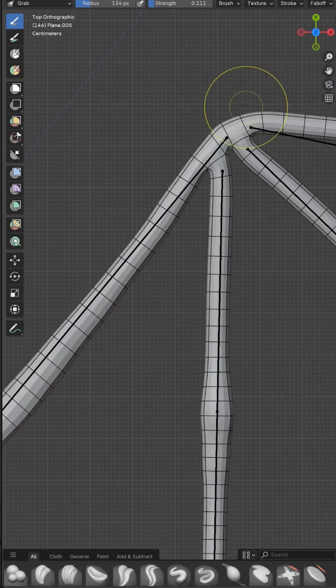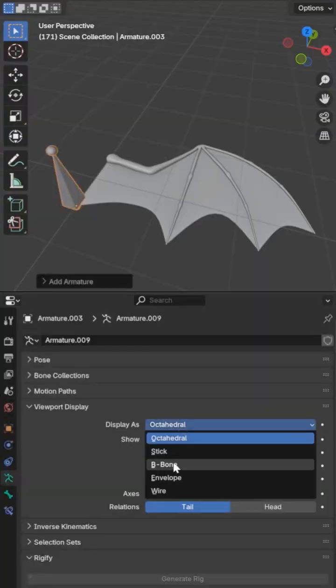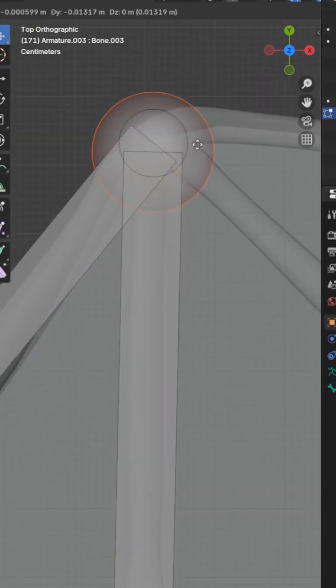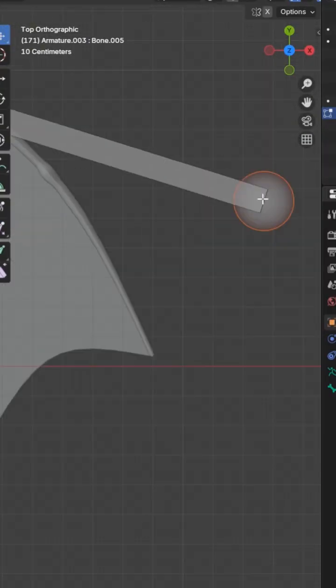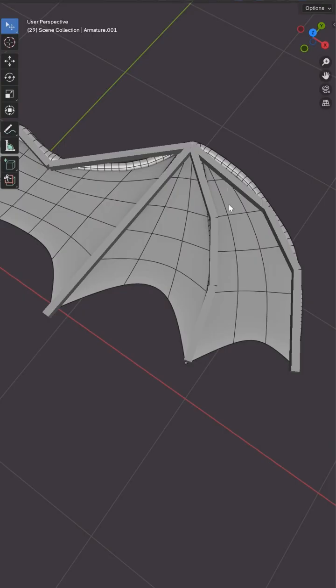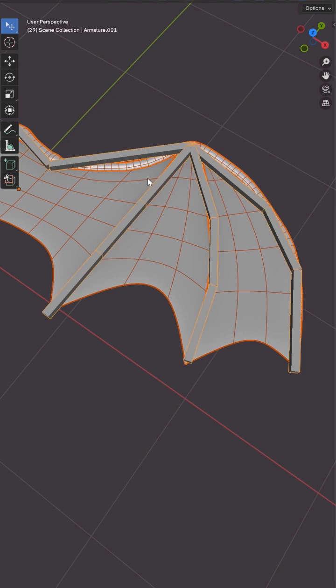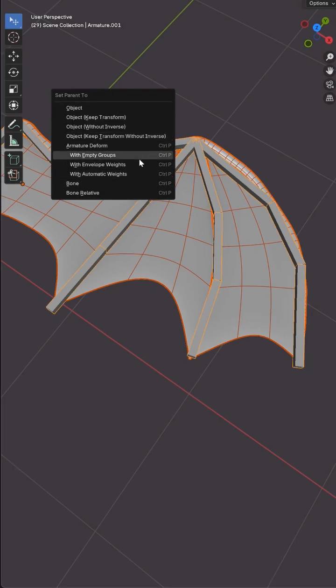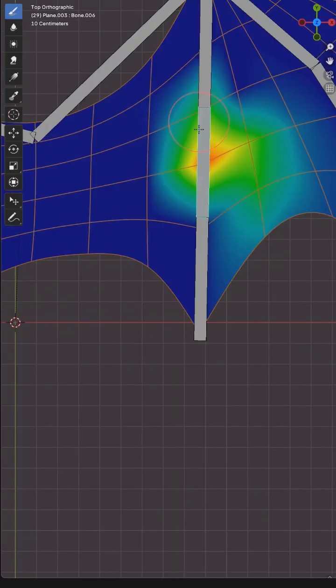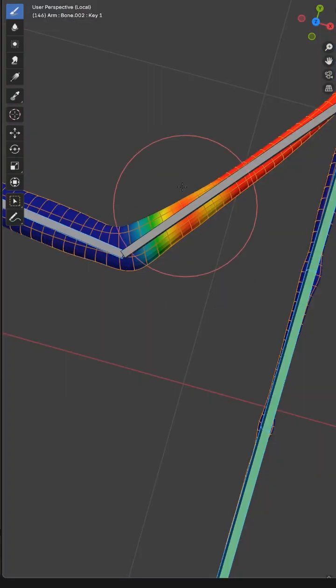After applying the skin modifier I used sculpt mode to add form to the arm and added an armature with bones for the spine, arm and fingers. Then I parented everything to the armature with automatic weights and did a manual weight paint to clean things up.